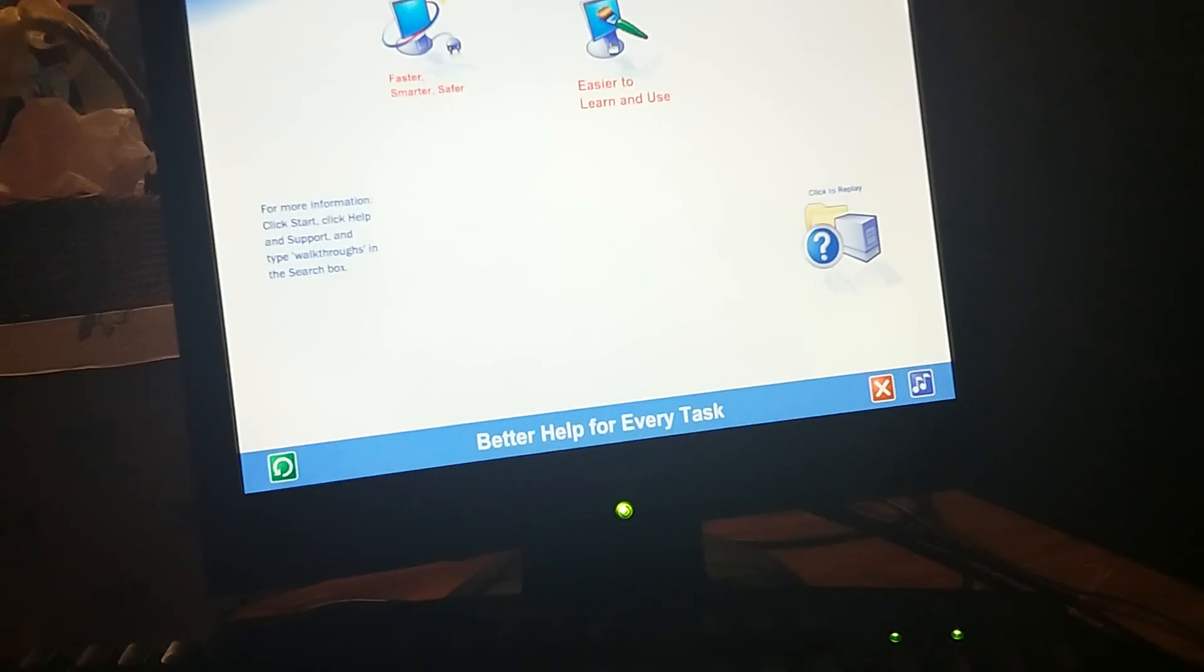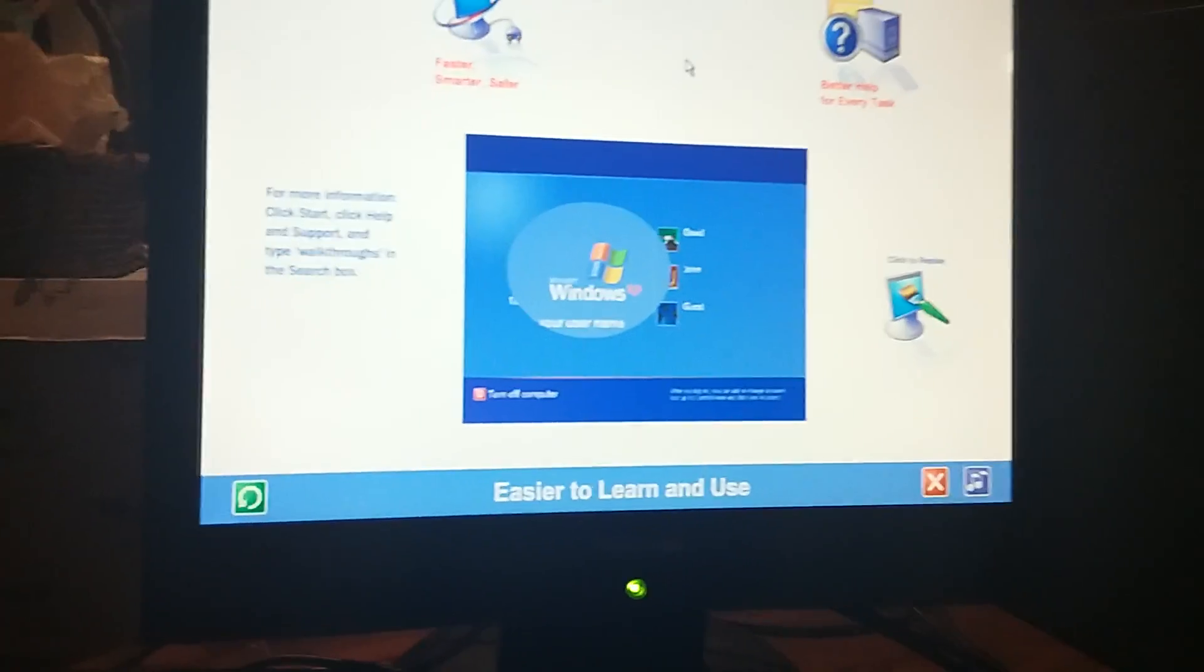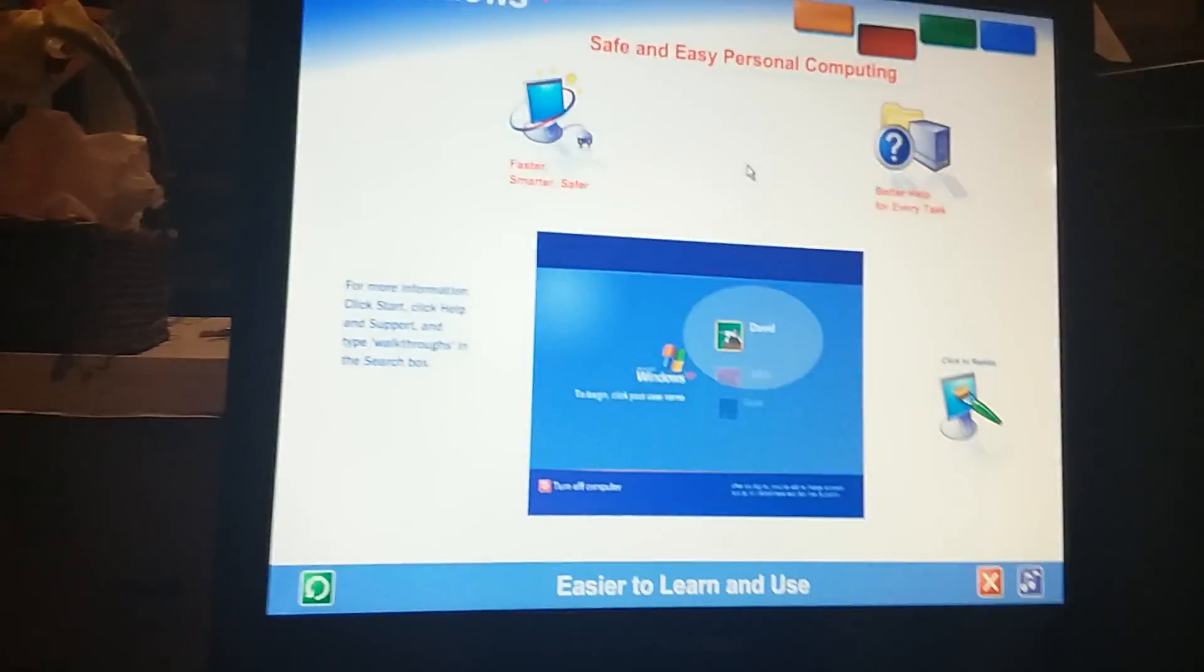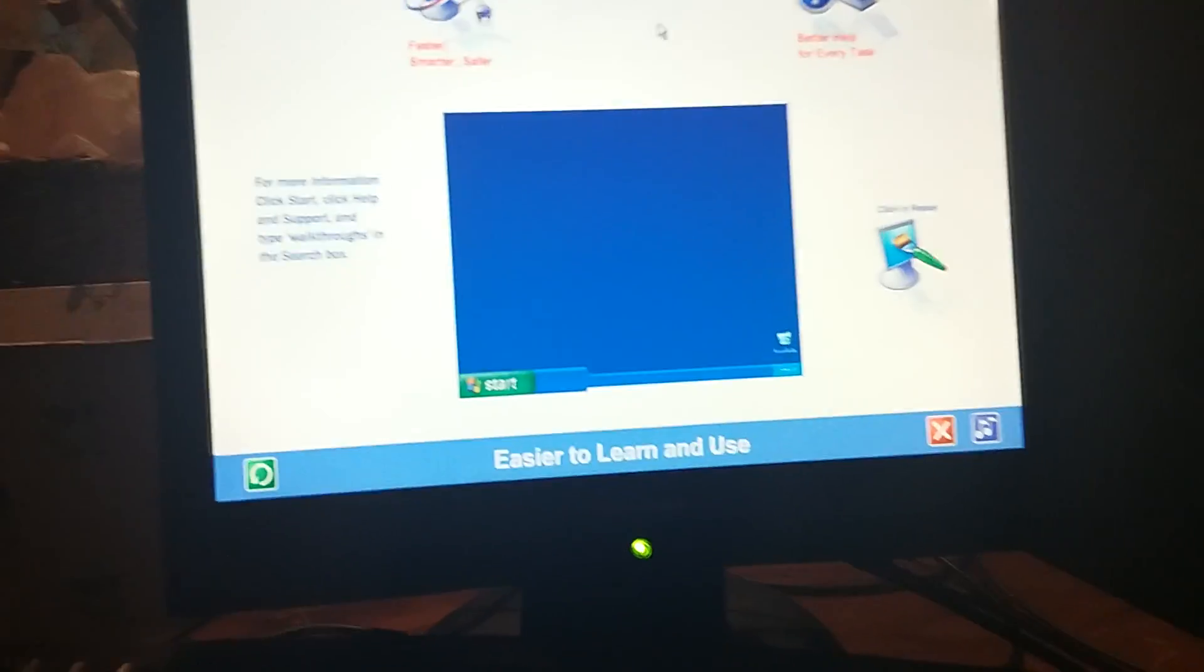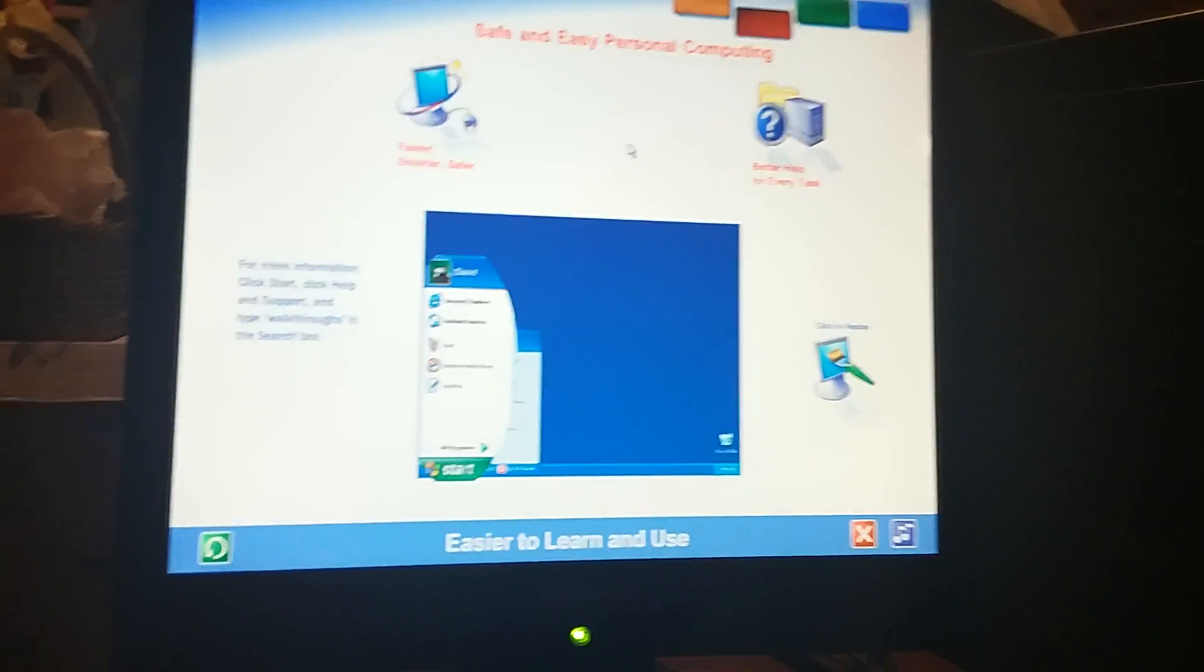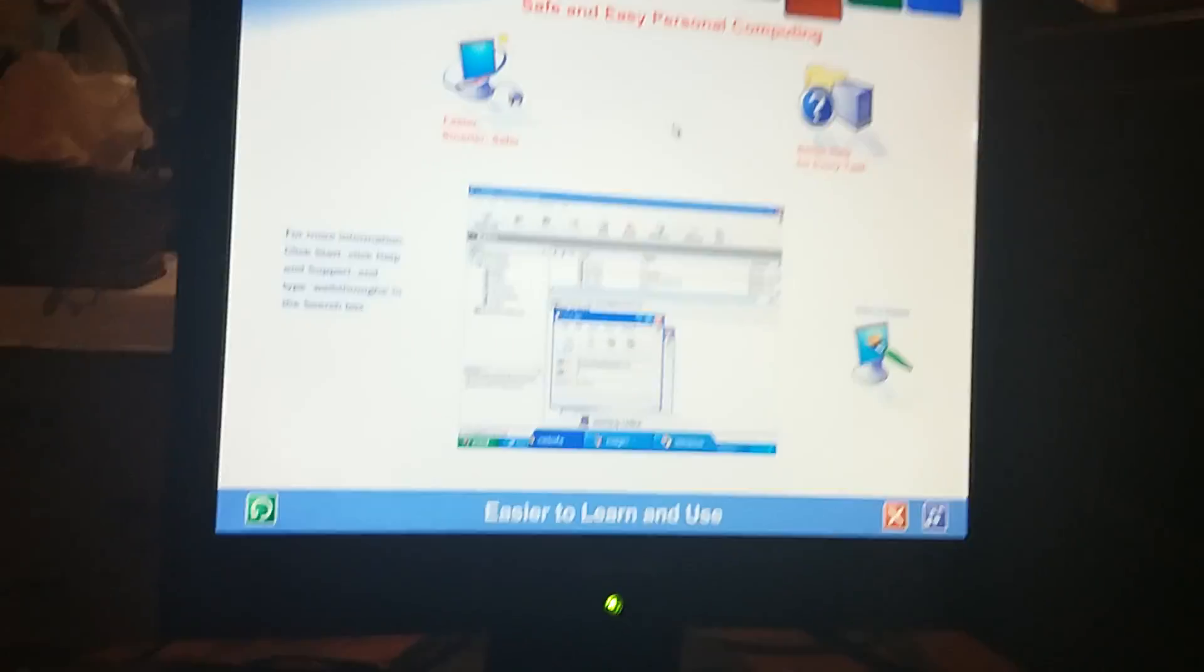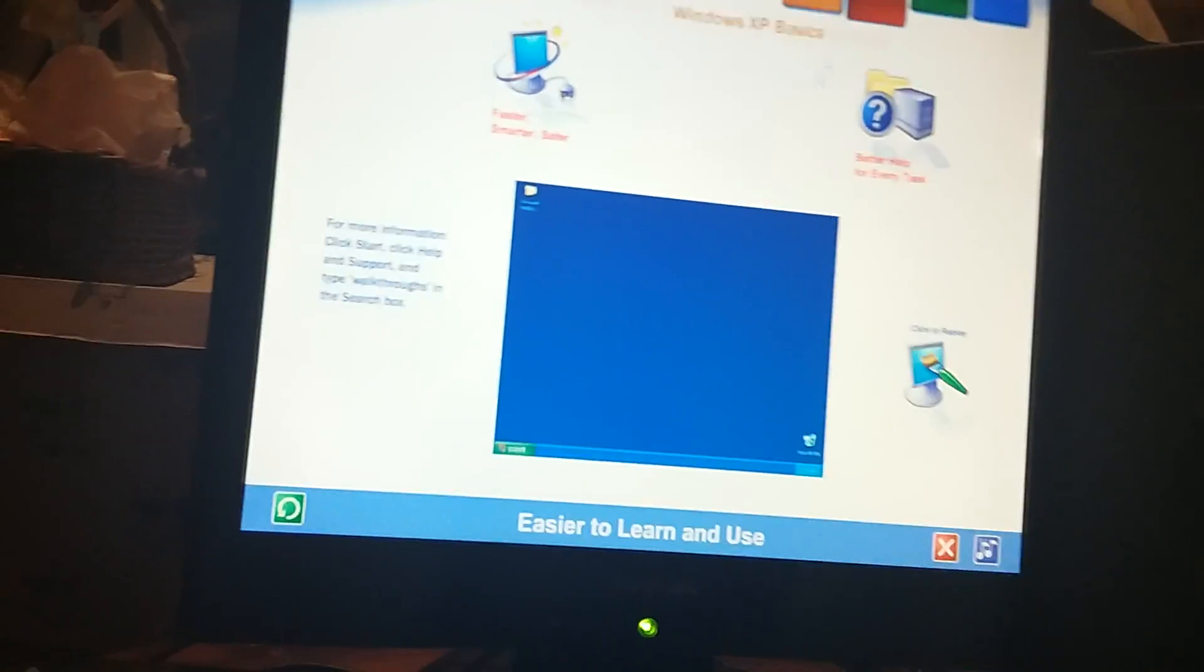Wait, let me play easier to learn and use again and see if I missed anything. Easier to learn and use. Windows XP brings a brand new visual style to your computer. Friendly, fresh, and streamlined. Cleaner lines, richer colors, smarter organization. Easier ways to get where you want to go and do what you want to do. The simplified start menu automatically puts your most frequently used programs in plain view. Never more than one click away. Oh, I forgot. Oh my gosh. How'd I miss that? An automatic cleanup wizard keeps everything on the desktop neat and tidy. Okay, I think that's it now.